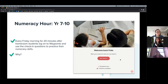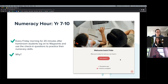Carla put her hand up to suggest a dedicated numeracy time, so Friday became a 20-minute numeracy slot. The principal asked what they would do in those 20 minutes, since they didn't want to simply hand out worksheets or make it feel like another lesson that students who already dislike maths would hate even more.